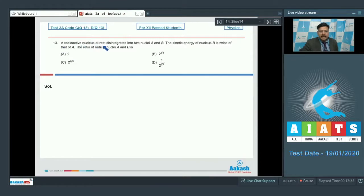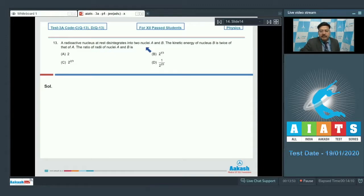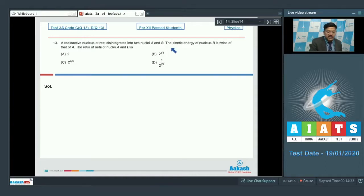Question 13: A radioactive nucleus at rest disintegrates into two nuclei A and B. The kinetic energy of nucleus B is twice that of A. Find the ratio of radii of nuclei A and B. The concepts involved are nuclear physics and conservation of linear momentum. Since the nucleus was initially at rest, total momentum after disintegration is zero, so the magnitudes of momenta of A and B are equal — let's call this p.